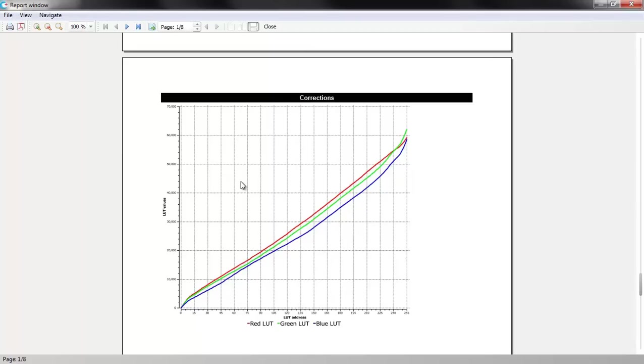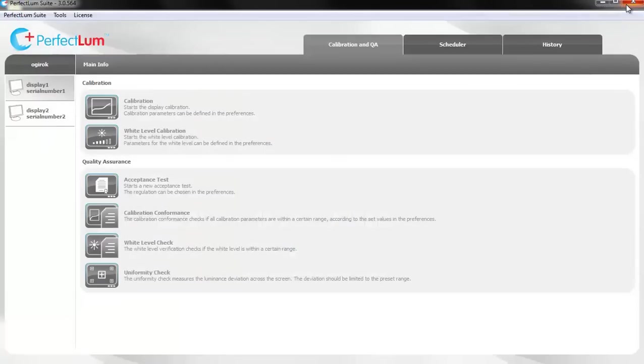Close the window to exit the report. Now your display is calibrated to conform to the most demanding medical industry standards.